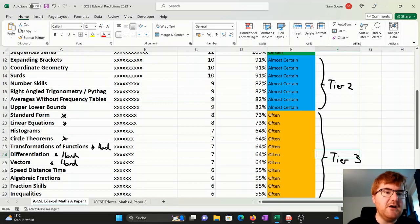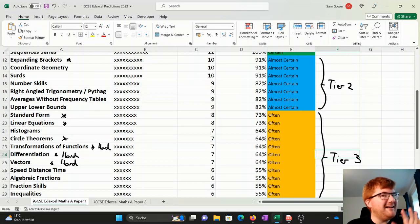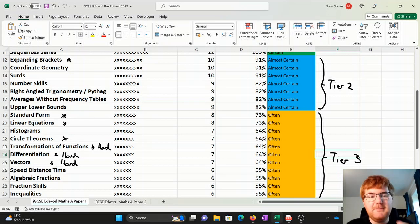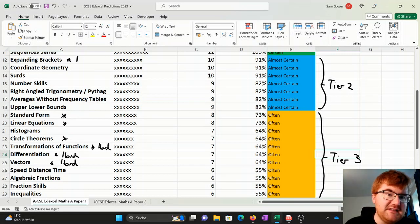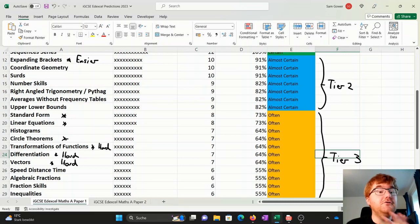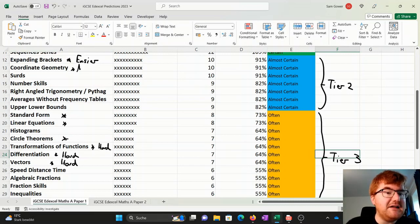There is no surprise whatsoever that expanding brackets here are a whopping 91%, so that's almost going to come up every single paper that you do. I would certainly put this into the easier category, particularly within this tier two section. Coordinate geometry probably in the medium, as with surds as well.